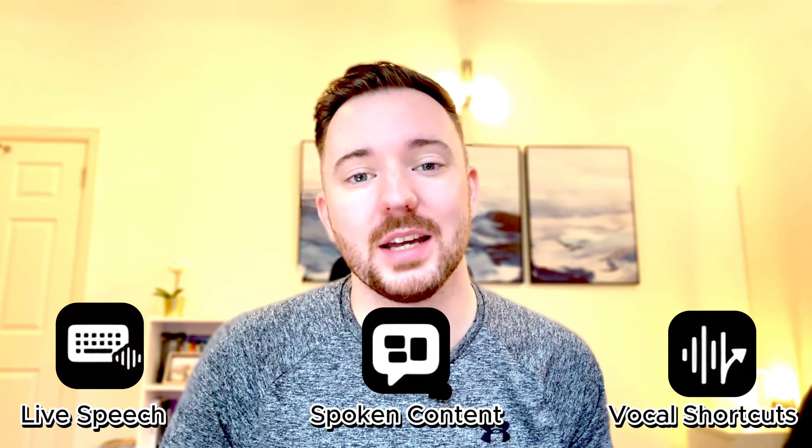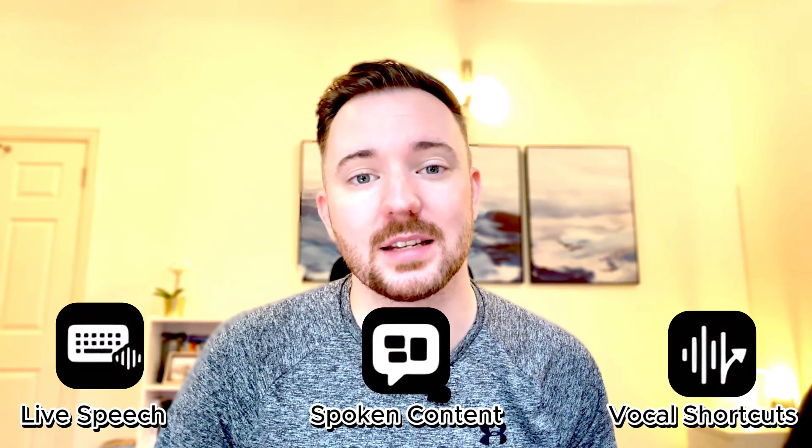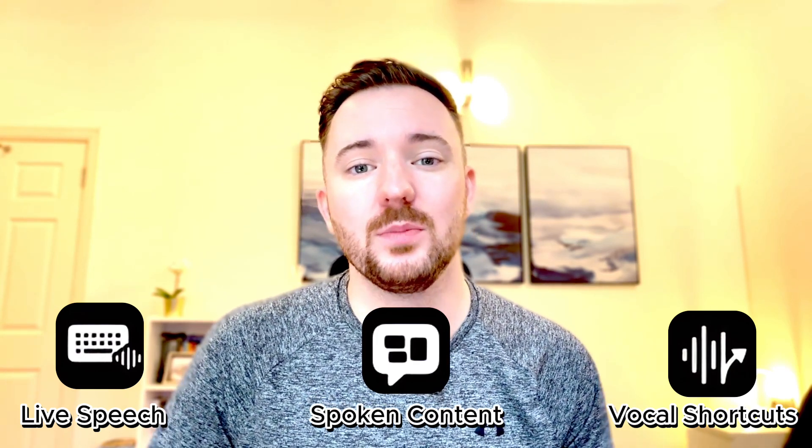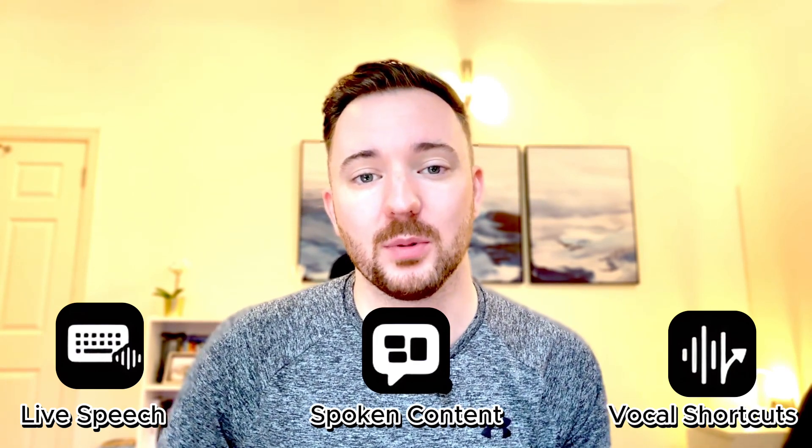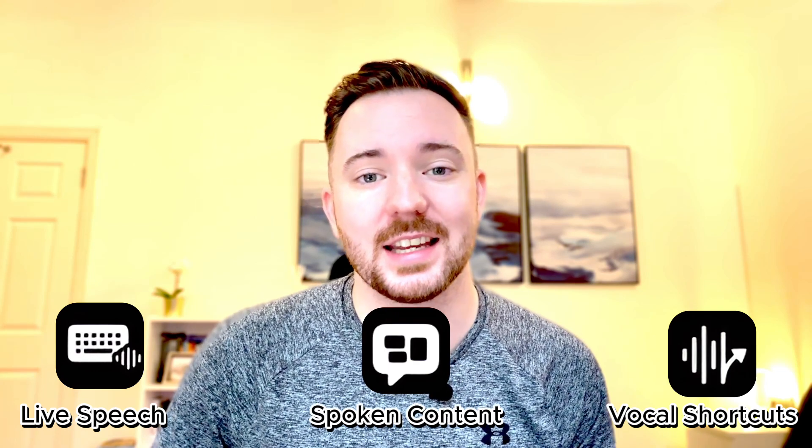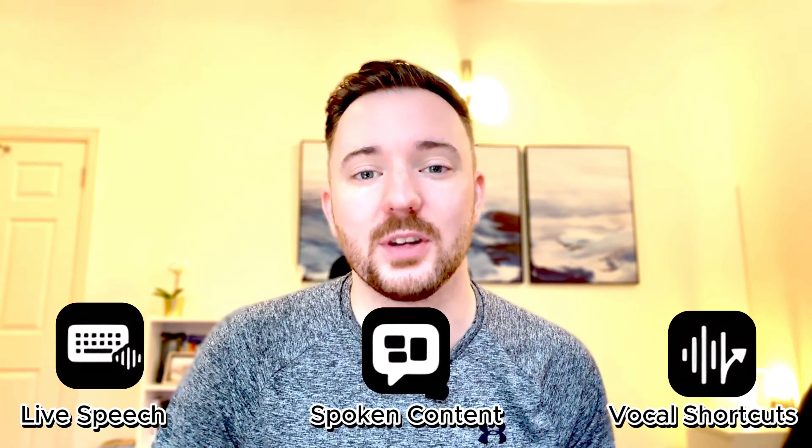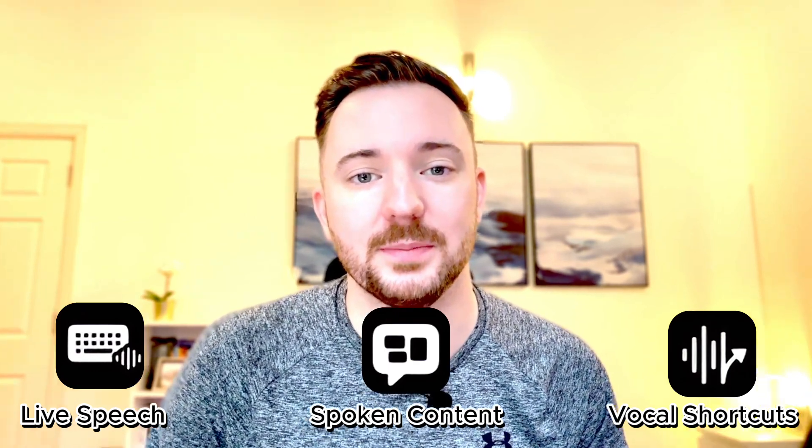Let's start with speech. These iPad features empower individuals with speech disabilities or anyone who prefers non-verbal communication to connect and express themselves in ways that feel most comfortable.